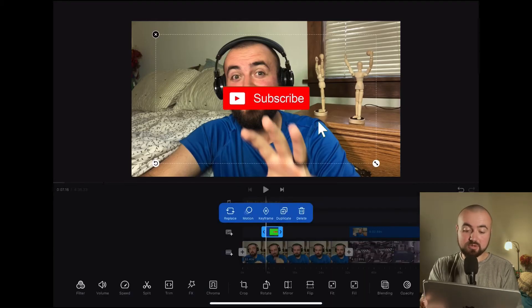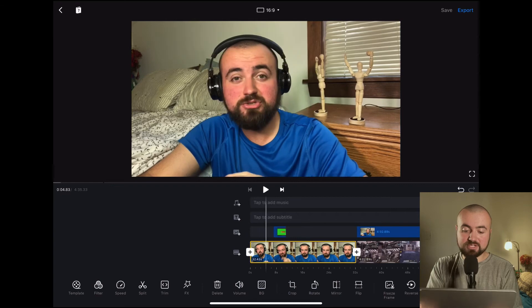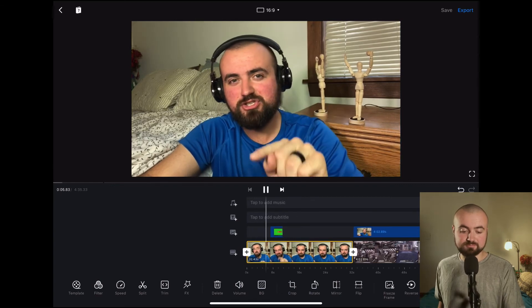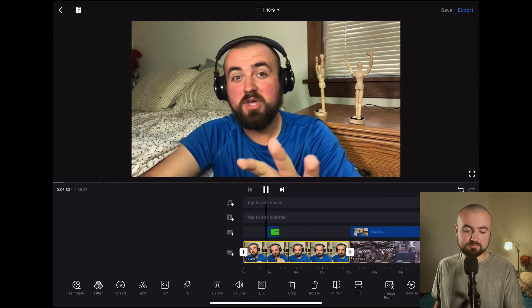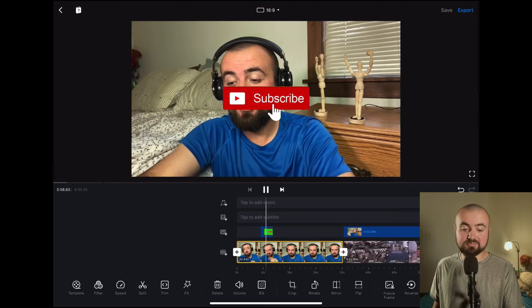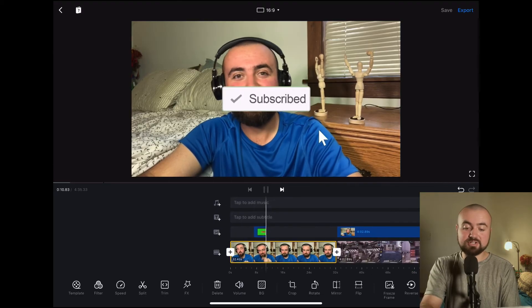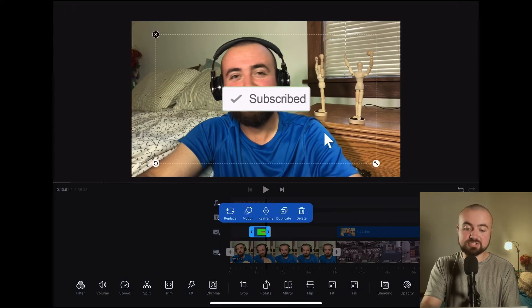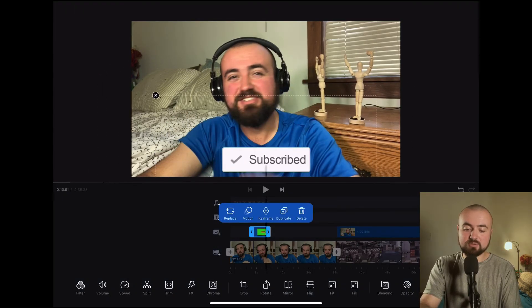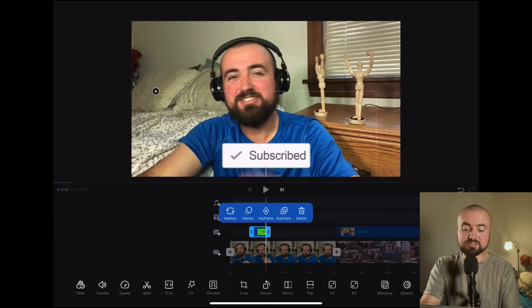Now when we click play on the video, the subscribe button pops up and we have it in our video. You can actually grab it and move it around anywhere you want — down here, up above, etc. You can have that subscribe button anywhere you want.